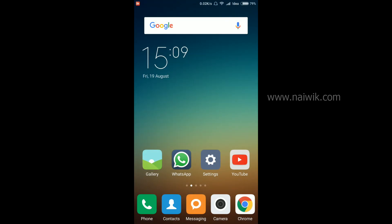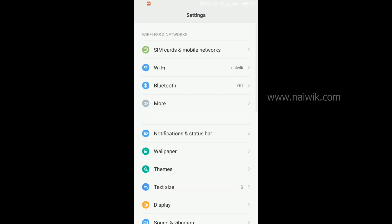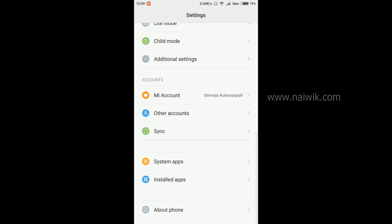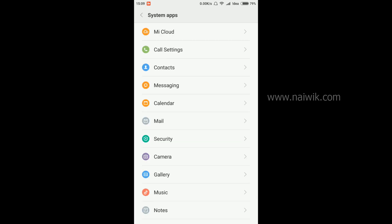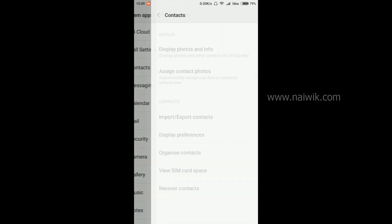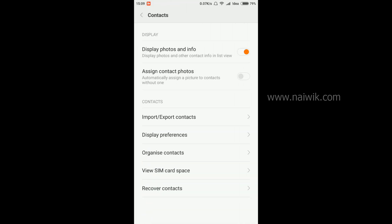Go to settings, scroll down and go to system apps, and go to contacts. Here you have an option called import export contacts.